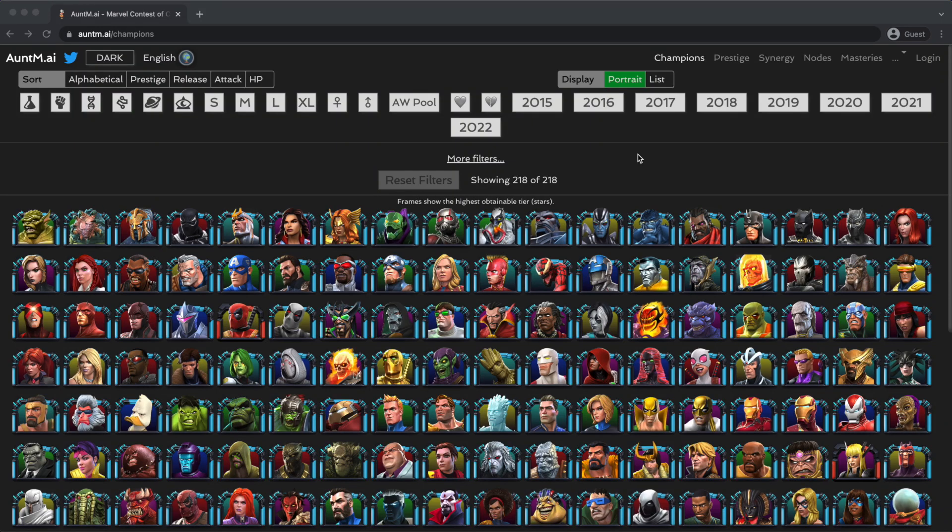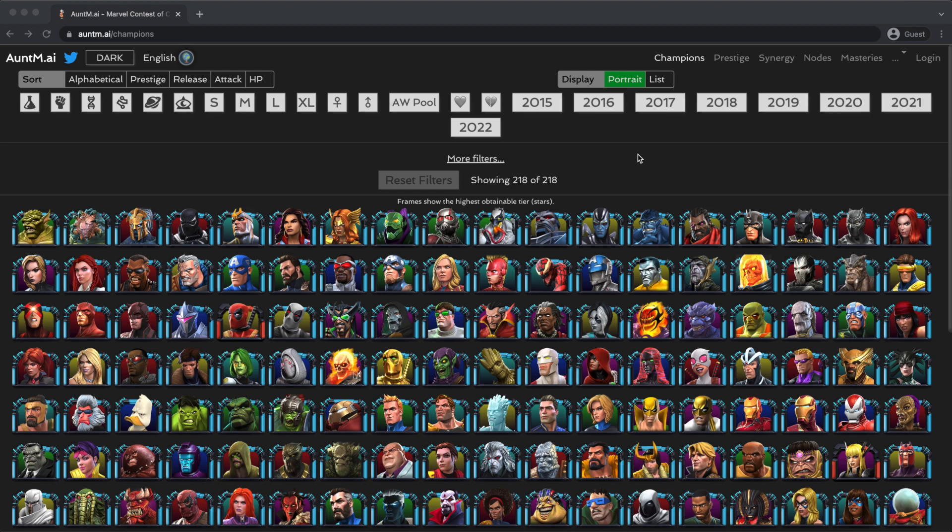Hey all, so one of the most common questions I get in streams or in comments is some variation on what's a good sig level for a champion, or what sig level should I get them to before ranking them up? When should I stop feeding them stones? I do the same thing to figure out my answer to that question every single time, and I figured that it might be helpful to make this video going over that process for anyone who wants to be able to do the same more easily.